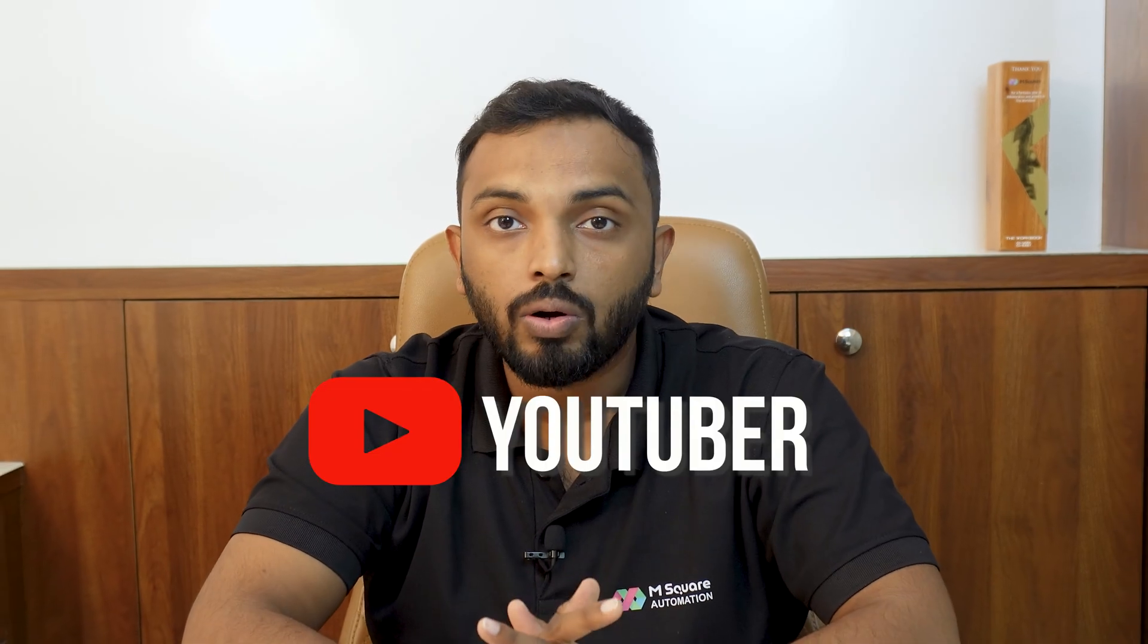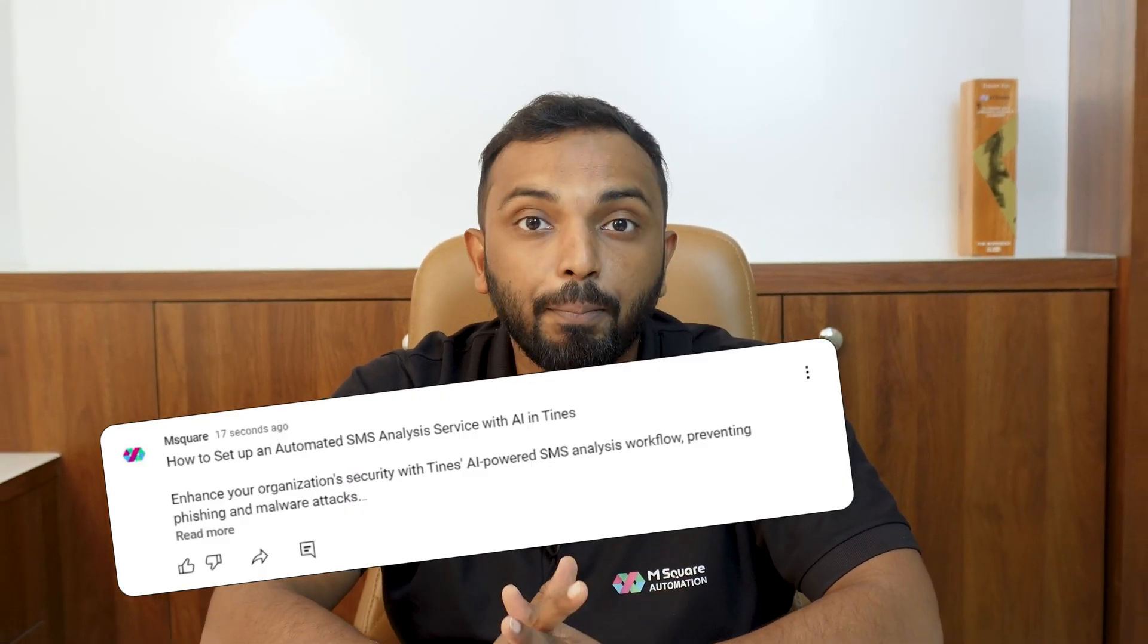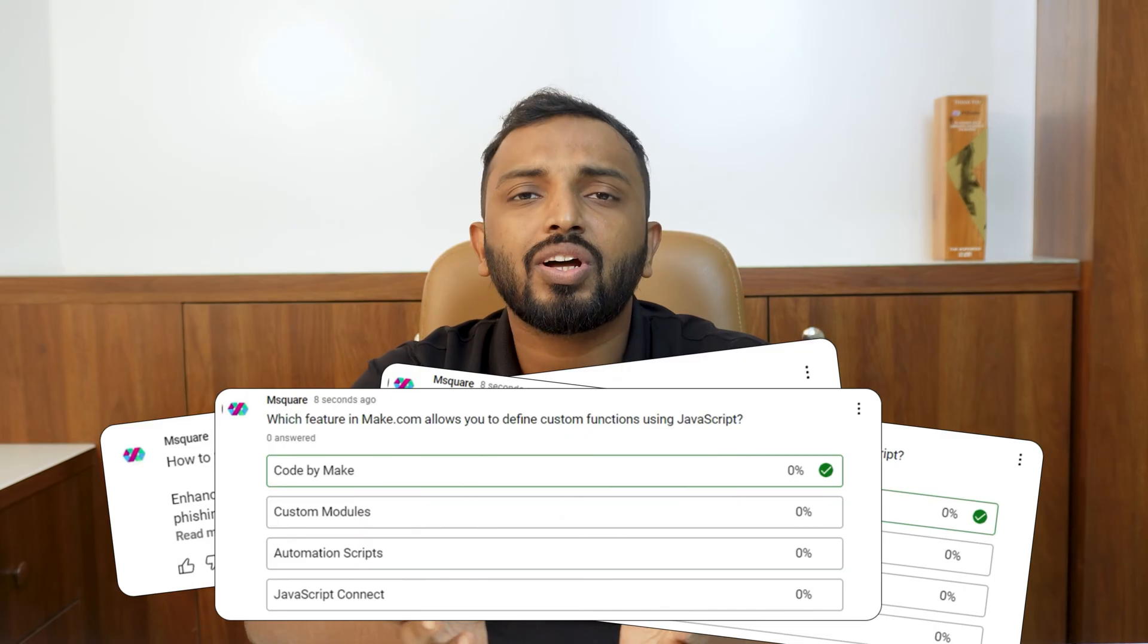Hi everyone, Jahar here from mSquare. Are you a YouTuber or content creator looking to take your channel to the next level? Imagine having the ability to automate community posts, engage in polls and quizzes all without lifting a finger. Sounds incredible, right?